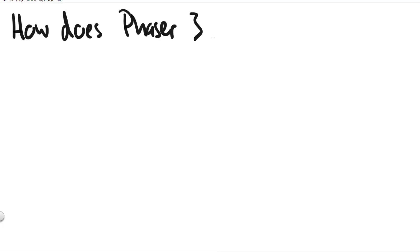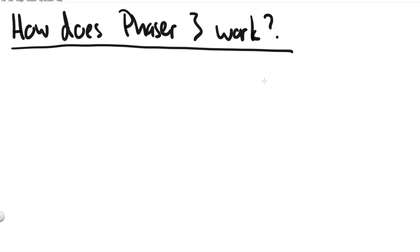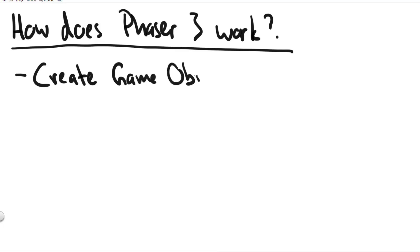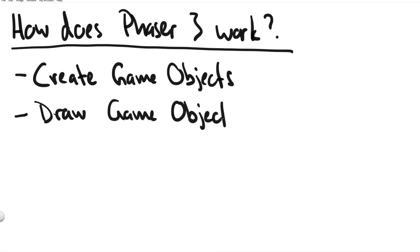To know what we need to do next we kind of need to understand what does phaser 3 actually do. So on a very very basic level phaser 3 we can use it to create game objects and then the phaser 3 framework also draws the game objects for us in the most efficient way. And phaser 3 can switch scenes.